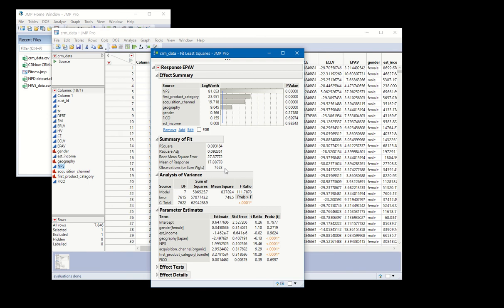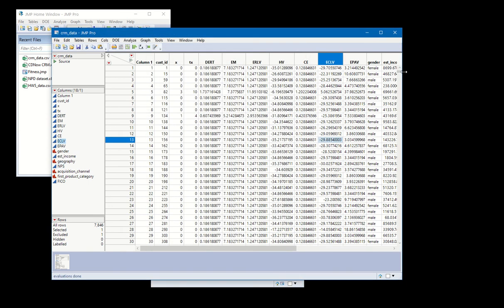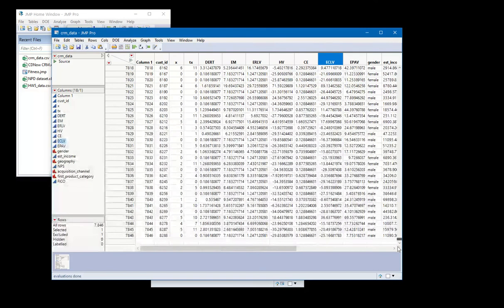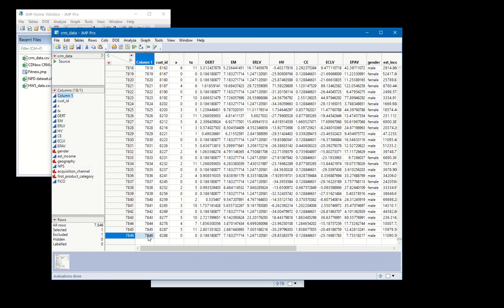And so what you can do is compare the number of observations here to the total number of rows in our data set, which is 7,846. So that can allow you to get the total number of rows with any missingness in it.